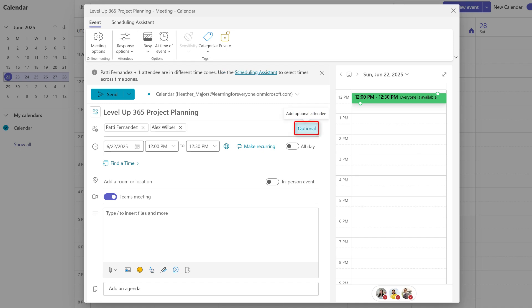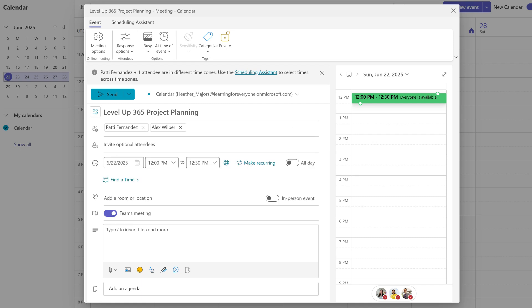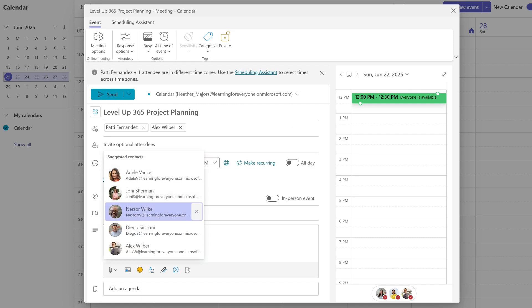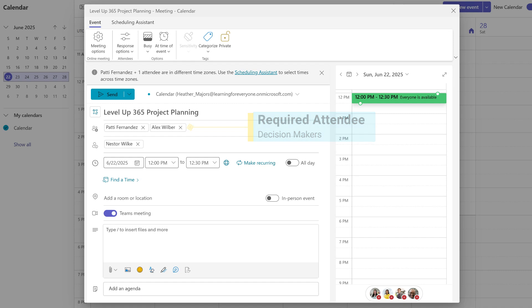At the end of the attendee field, there is the word optional. This will allow you to distinguish between those who must attend and those who might join if their schedule allows. For instance, you might want a key stakeholder as a required attendee while inviting others for informational purposes only.